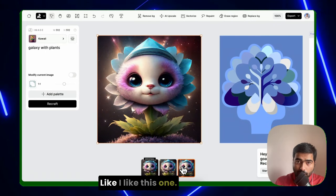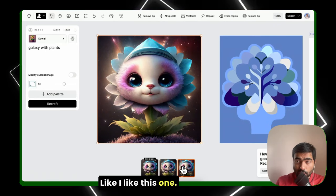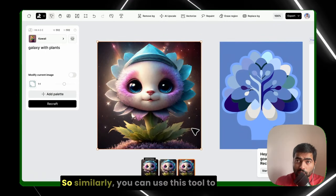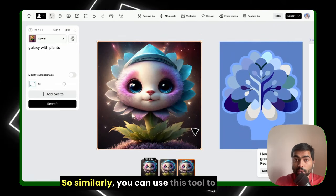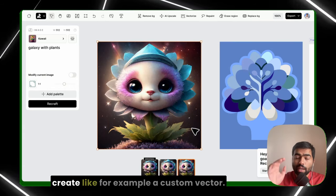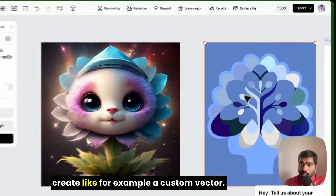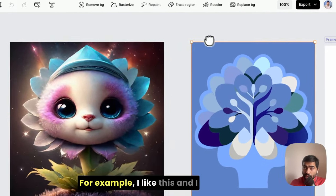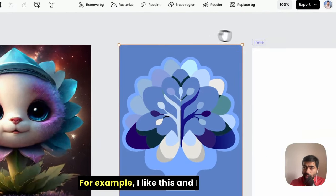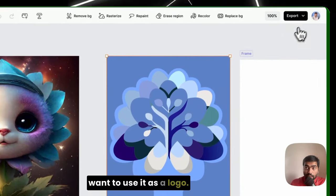Similarly, you can use this tool to create, like for example, a custom vector. For example, I like this as a logo and I want to use it as a logo. I can just go to export.